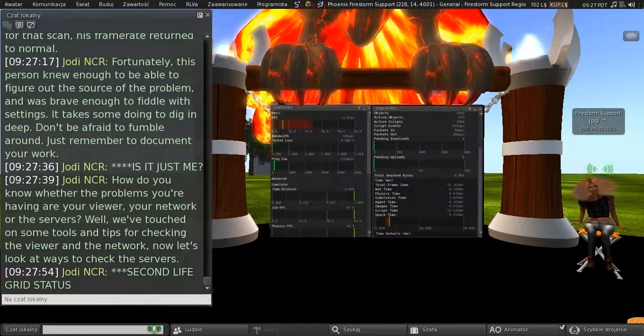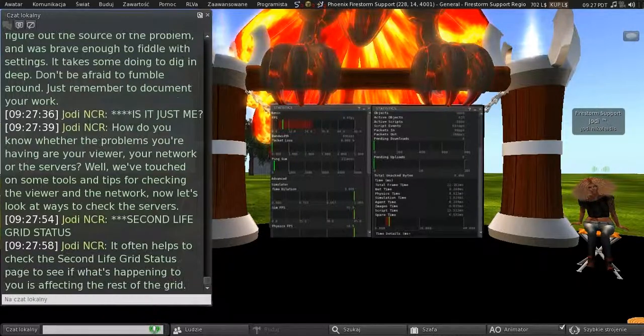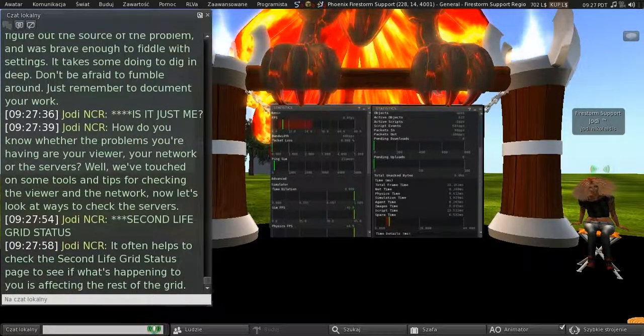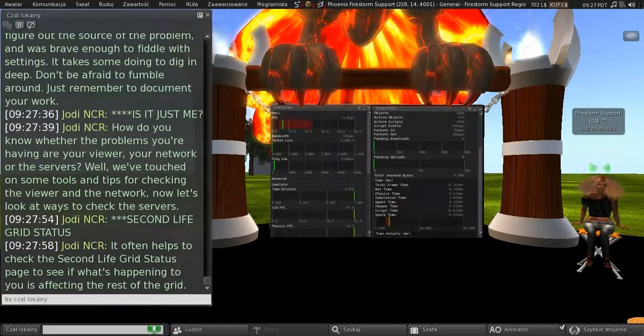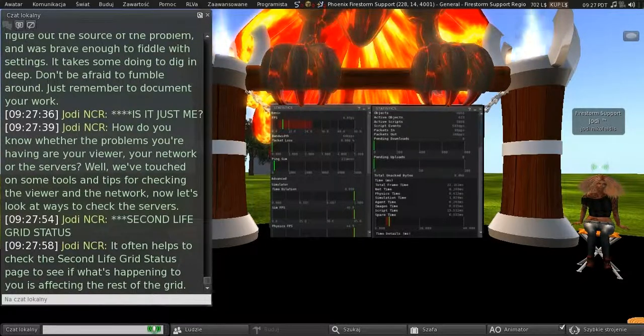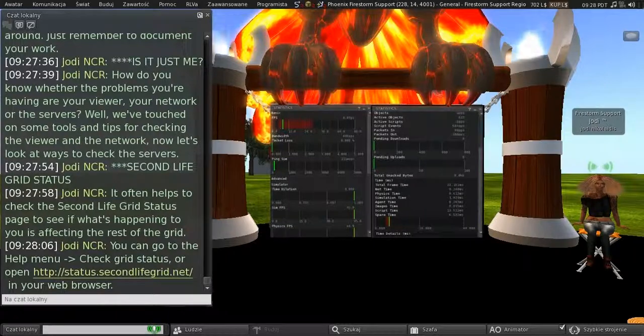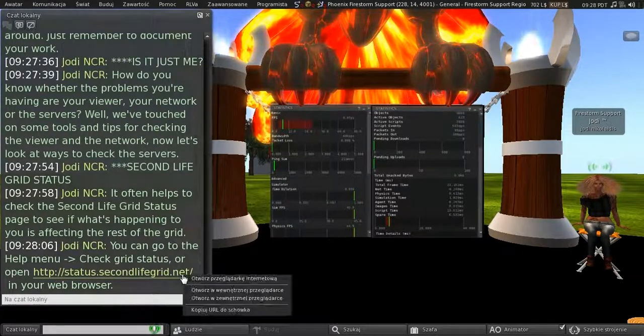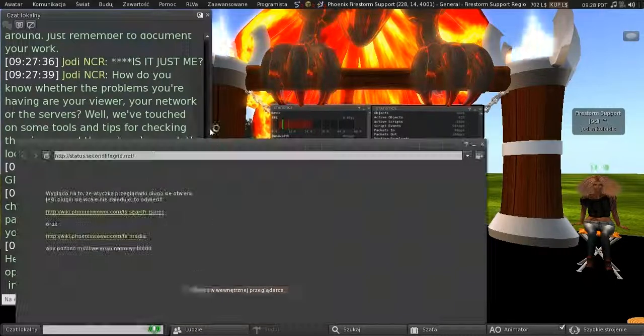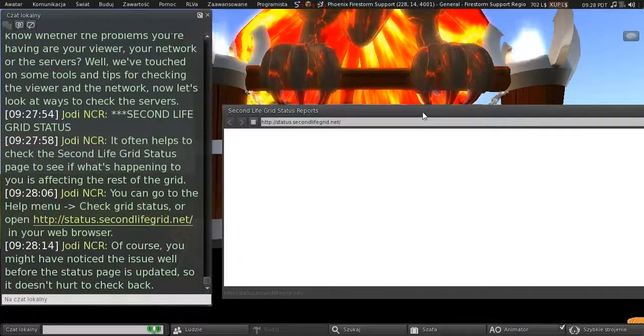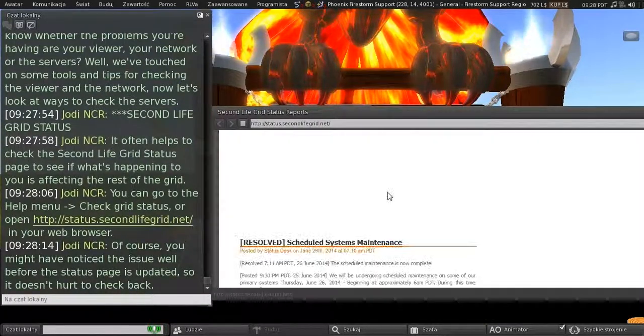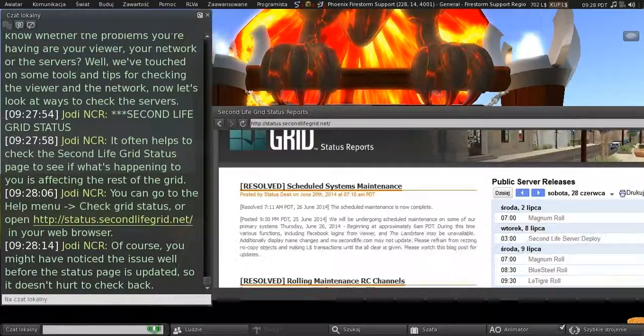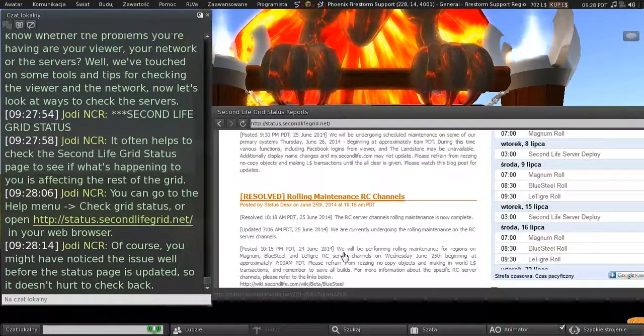The second-life grid status. So it often helps to check the second-life grid status page to see if what's happening to you is affecting the rest of the grid. And you can go to the help menu, check grid status, or open up that link there in your web browser. So, of course, you might have noticed the issue well before the status page is updated. So it doesn't hurt to check back.